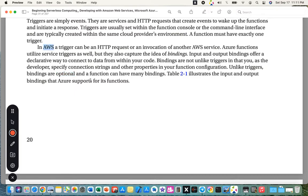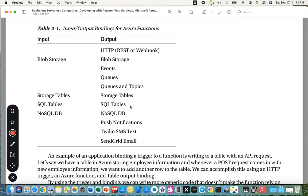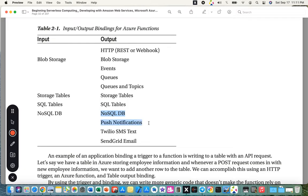Table 2.1 illustrates the input and output bindings that Azure supports. Input bindings include Blob Storage, Storage Tables, SQL Tables, and NoSQL DB. Output bindings include HTTP/REST/webhook, Blob Storage, Events, Queues and Topics, Storage Tables, SQL Tables, NoSQL DB, Push Notifications, Twilio SMS text, and SendGrid email. Twilio charges per SMS sent, so it requires a paid service.